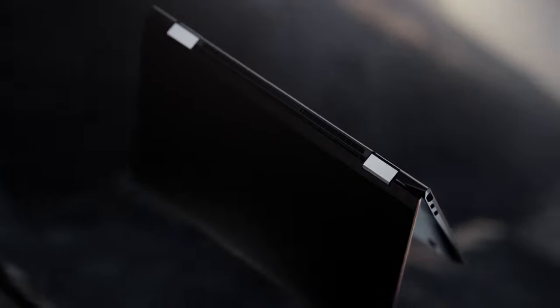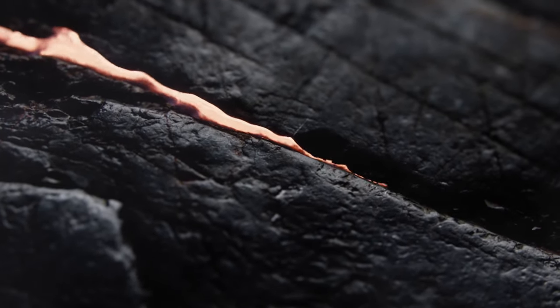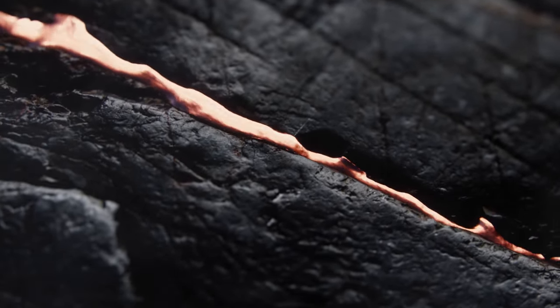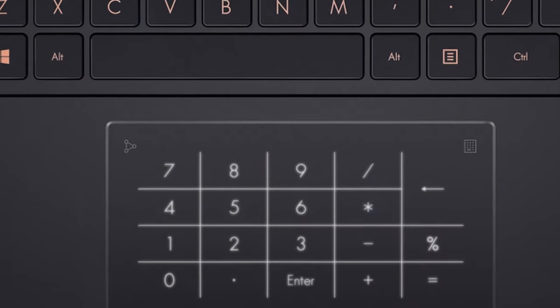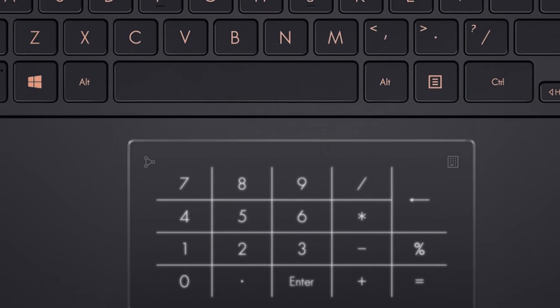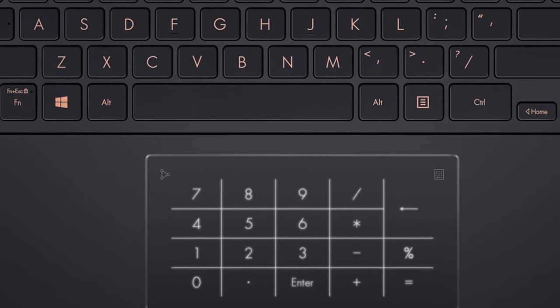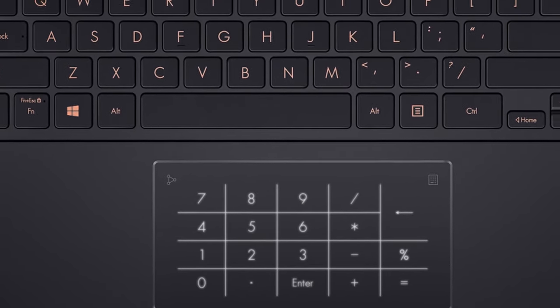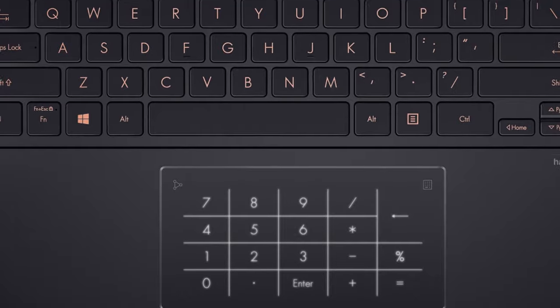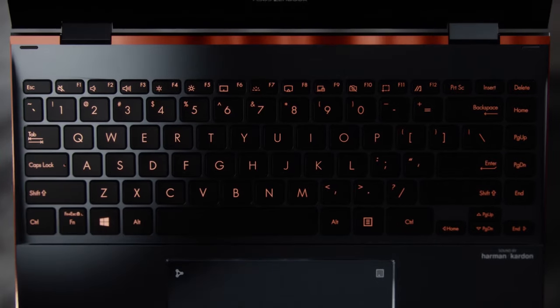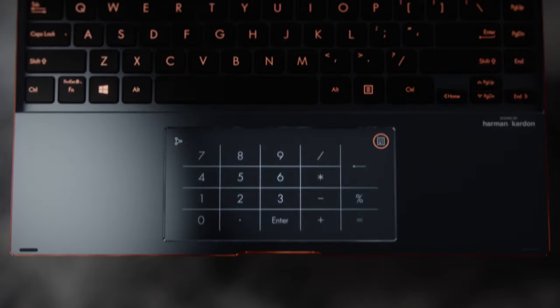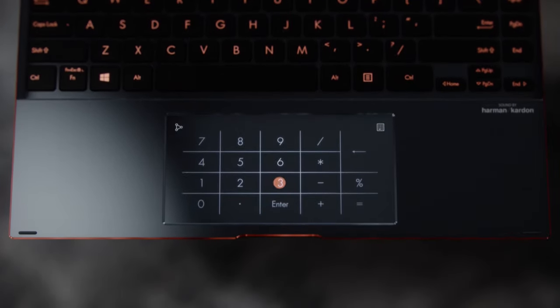Also, as a true Zenbook, this unit comes with a number pad 2.0 touchpad, which enables you to make use of a dedicated number pad in a notebook that is extremely small. So small that its keyboard goes almost from one edge to the other, something Asus is really proud of for some reason.